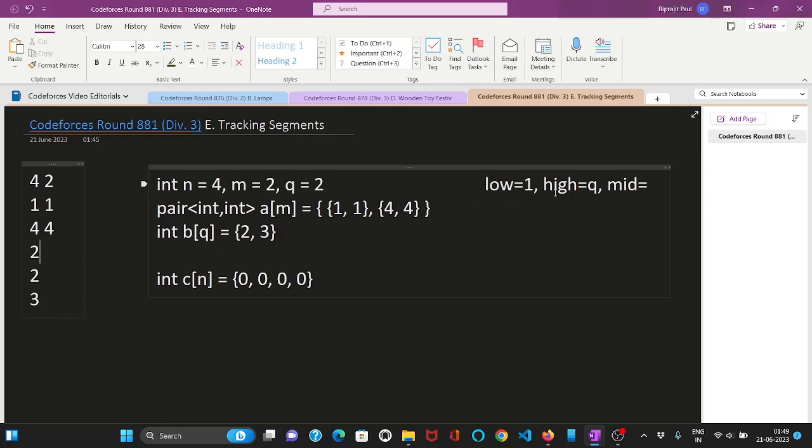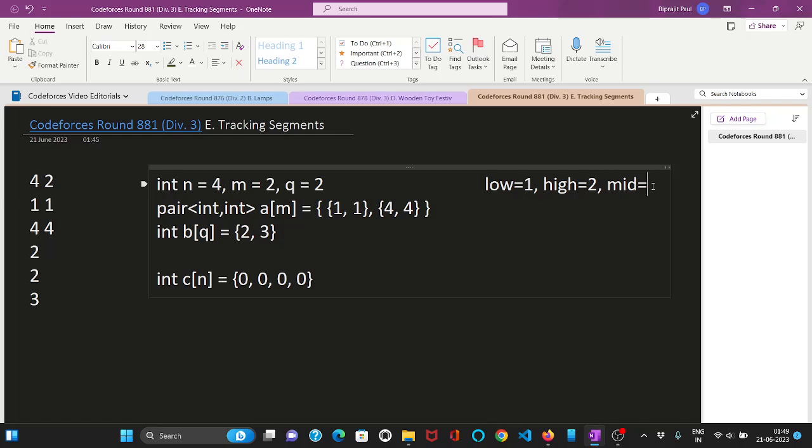And these are low, high and mid for binary search. Initially our low will be set as 1 and high will be set as q. So the value of q is 2, so it will be 2. And now let us calculate mid which will be 2 plus 1, 3 by 2 which is 1.